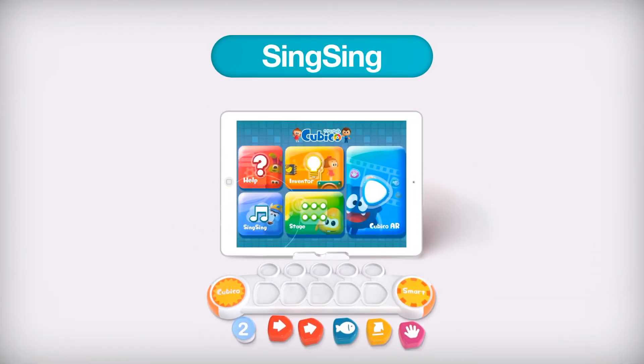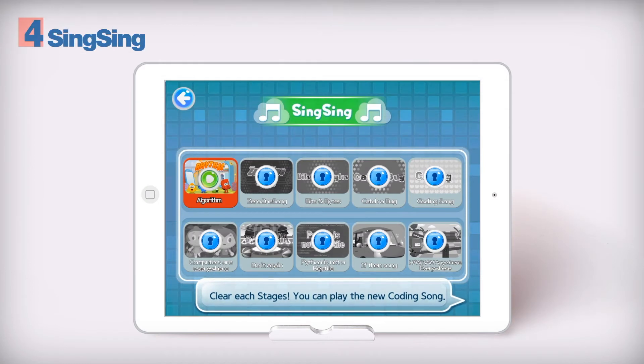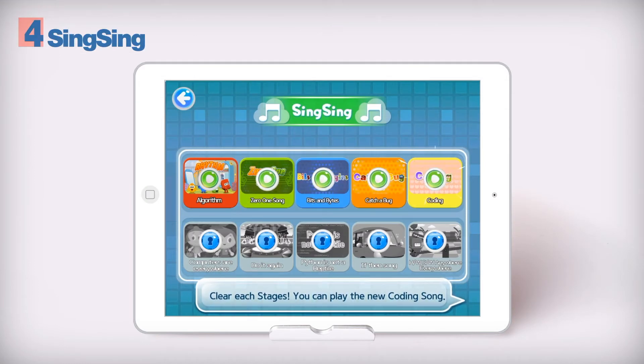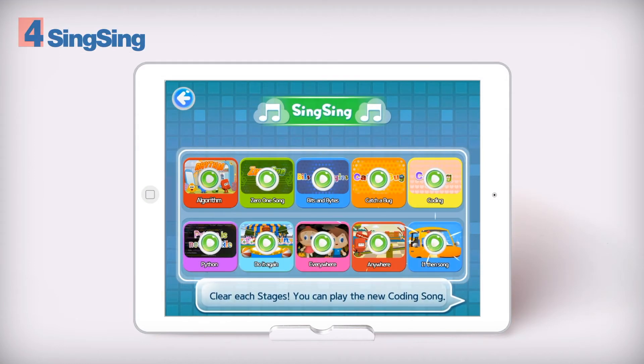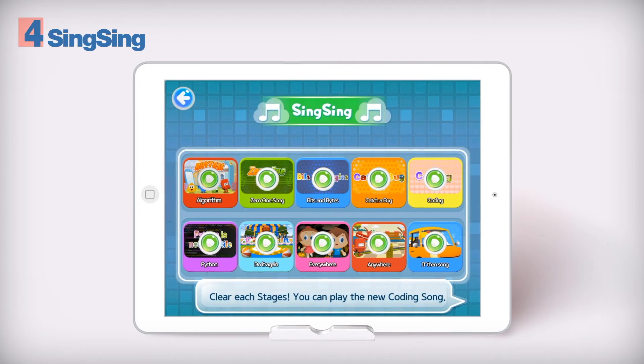Sing Sing. Kids can understand difficult coding terminology easily through children's songs.